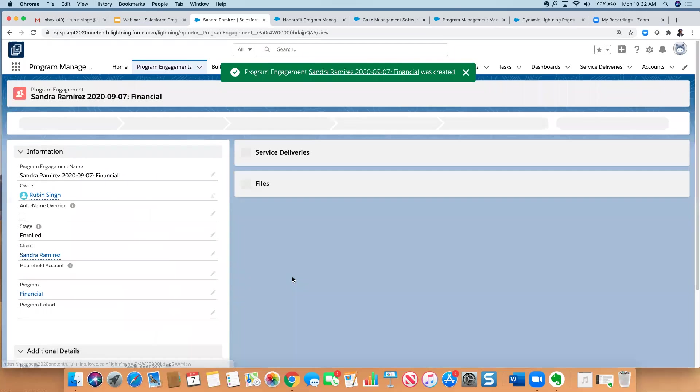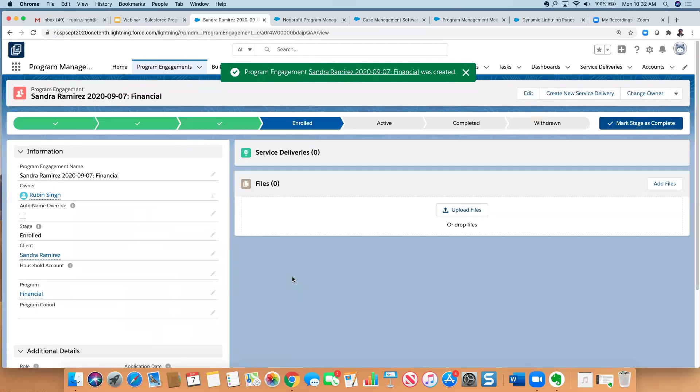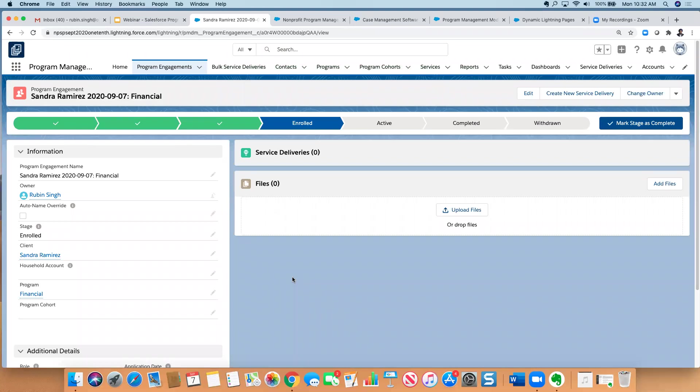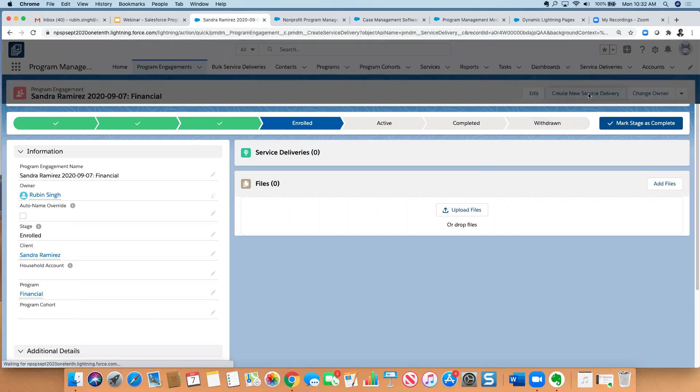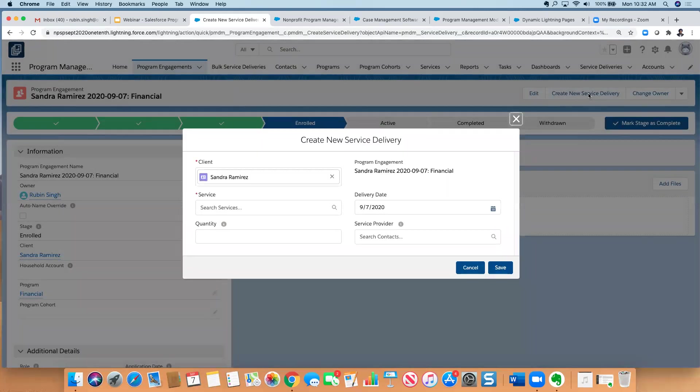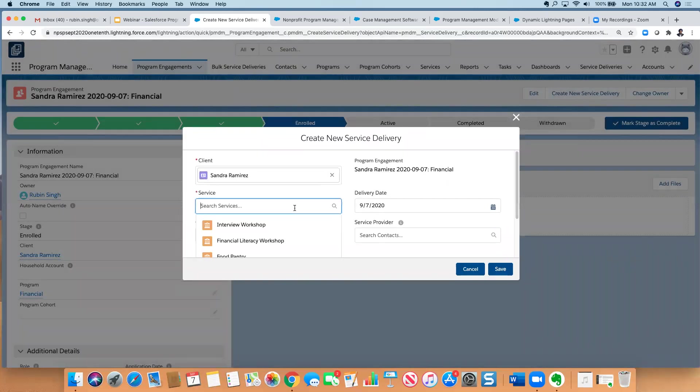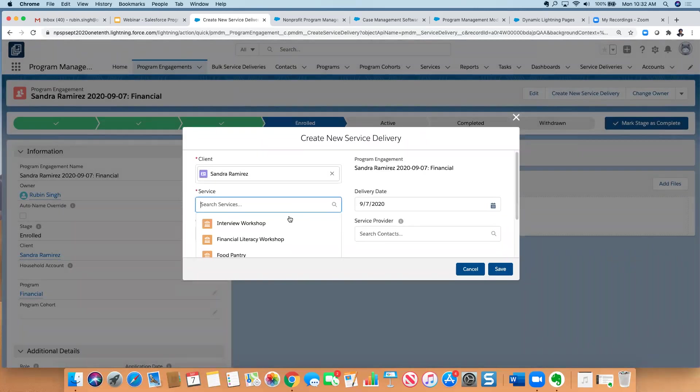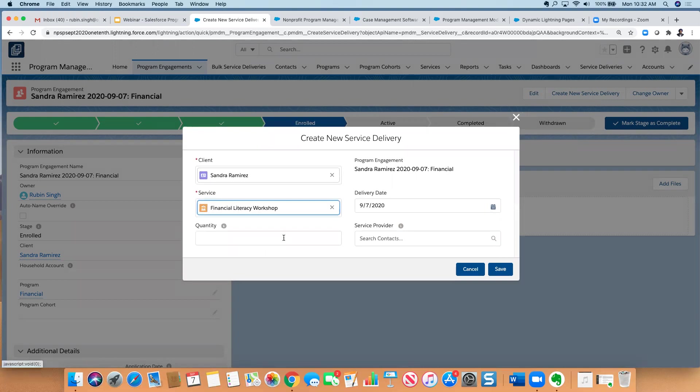And I can say what role she's going to play. Is she a client, volunteer service provider? She's going to be a client. And let's say I have my different options, but I'm going to say that we're going to go ahead and enroll her. At this point, I'm not going to associate her with a cohort, but I'll give it the start date of today. And now she has been enrolled in the program, and that is going to create a program engagement. So she's now enrolled in the financial program. And then whenever she attends an actual workshop of ours or a class of ours specific to financial, we can create a new service delivery.